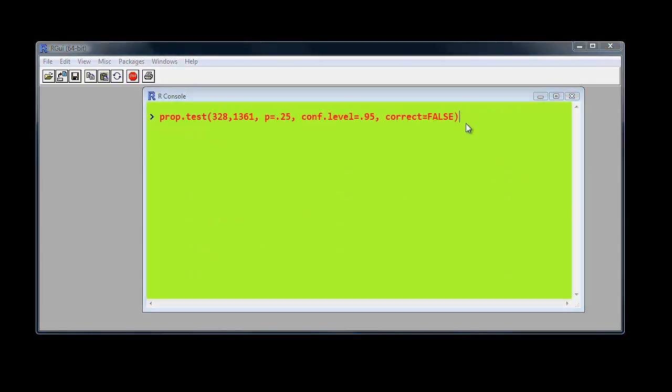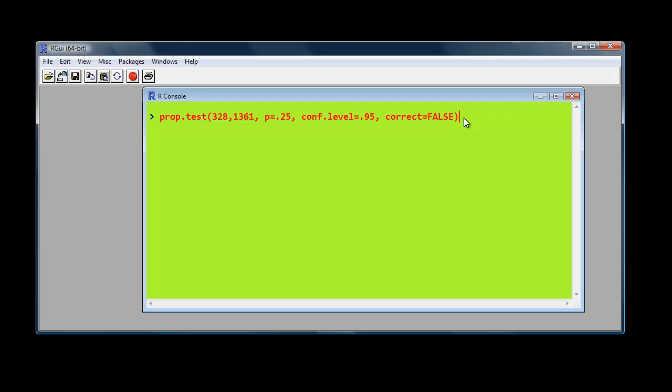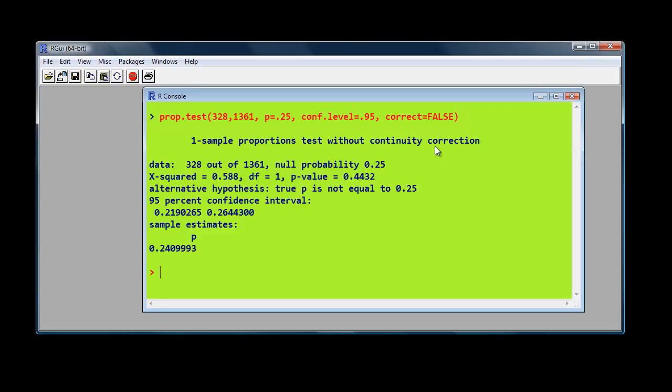Instead of finding the exact probability with the binomial distribution, we can use the chi-square approximation by using the prop.test. So here we have the same values again. We have here correct equals false because it applies a continuity calculation as well, which we don't want to run this time. So you press return.